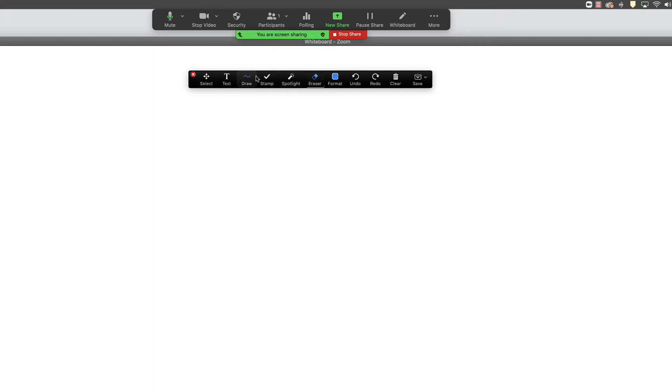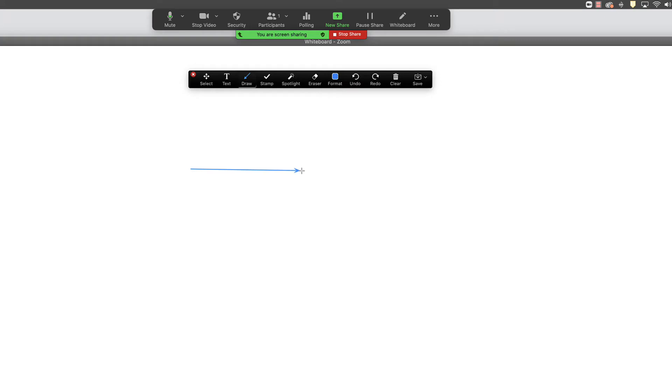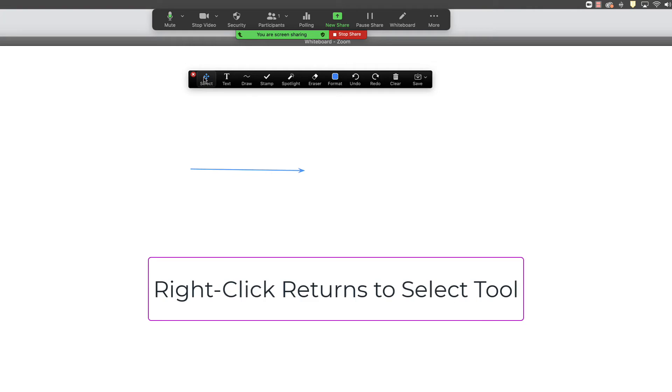One thing I want to show you here is that if I select, for instance, the draw tool and I just draw an arrow here, if I right click with my mouse, notice that the draw tool will default back to the select tool. Let me do that just one more time for you to see.